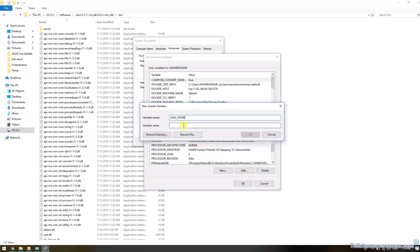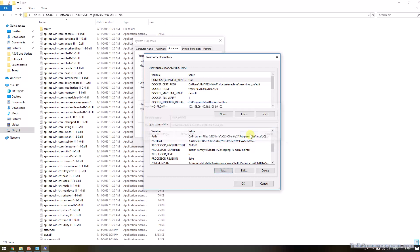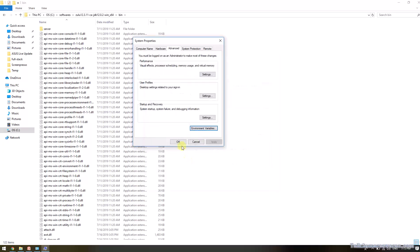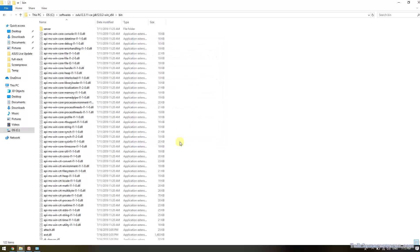And then the variable value is the JDK downloaded path. The variable value does not require the bin directory, so I just removed it. Click OK, OK, and OK.